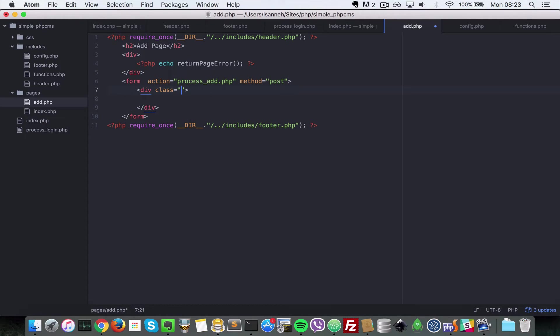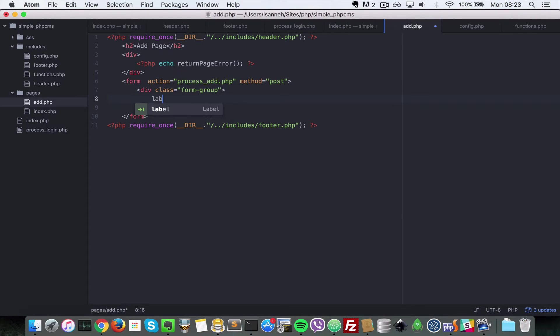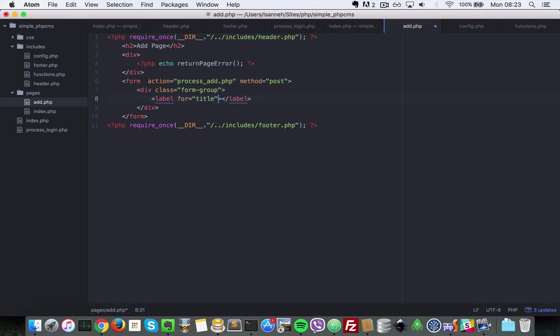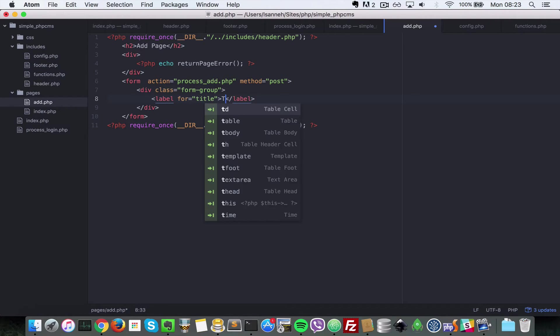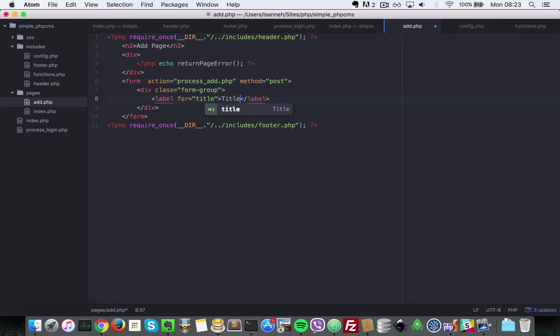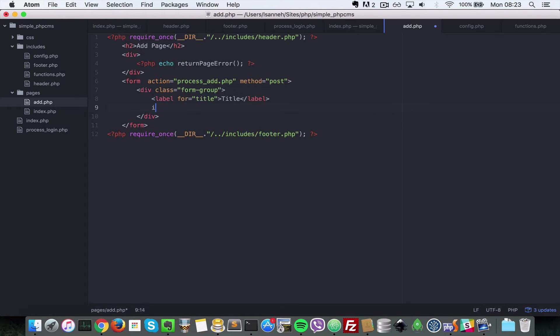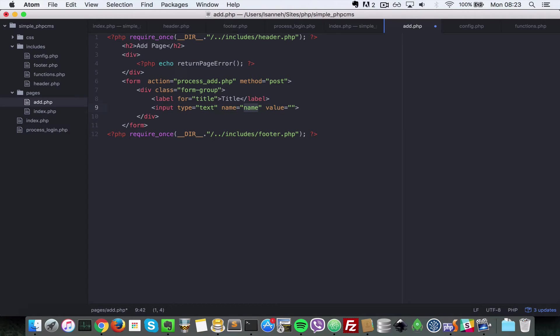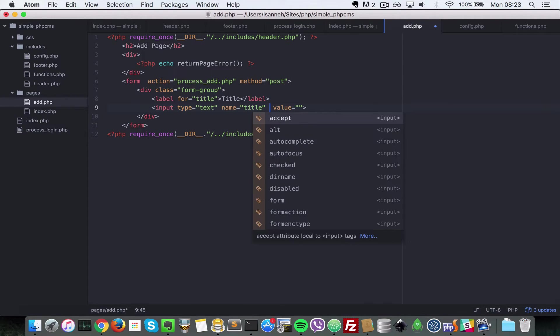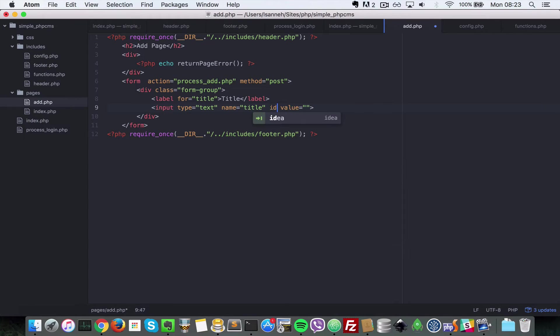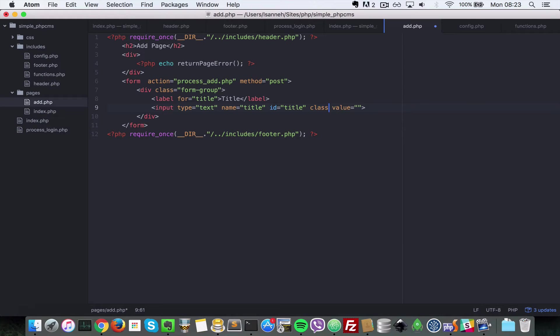We do div class form-group, and then inside the form group we're going to have label for title, and then we're going to say Title. Then we're going to have an input of type text with a name of title. It won't have any value, so let's just give an ID of title and a class of form-control.